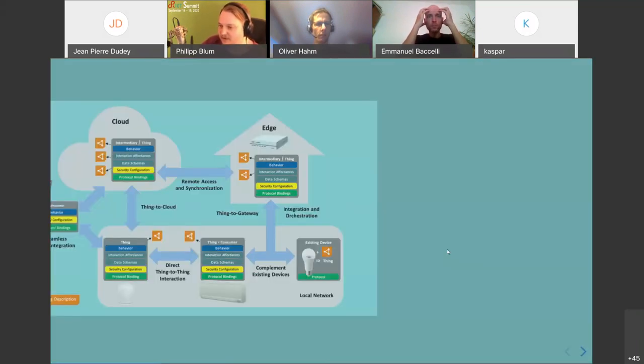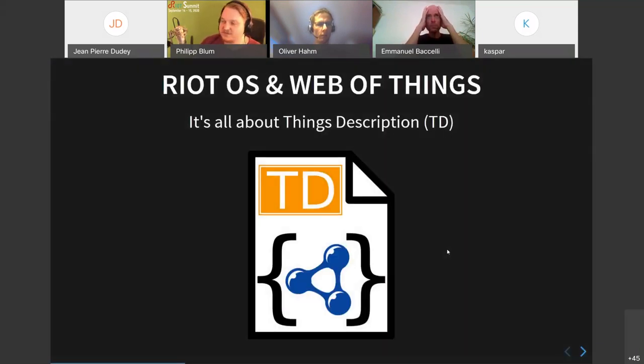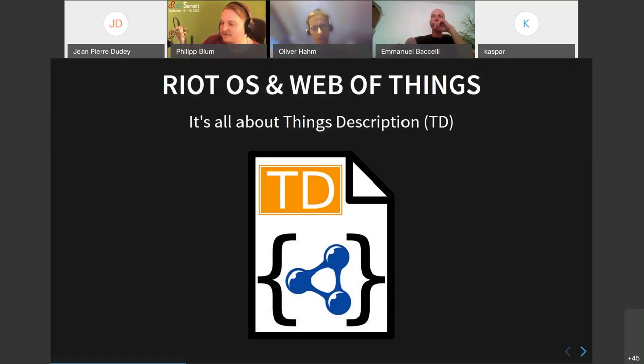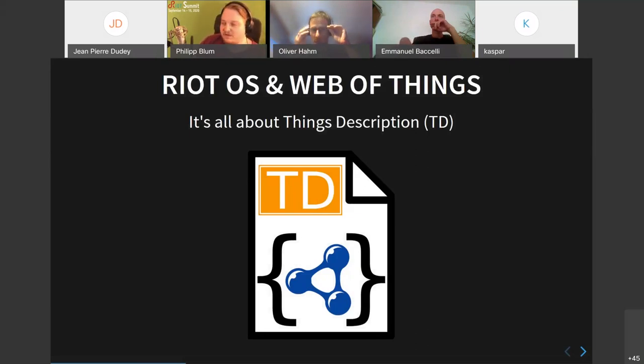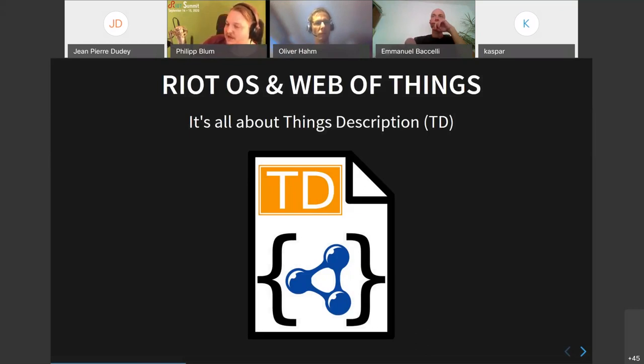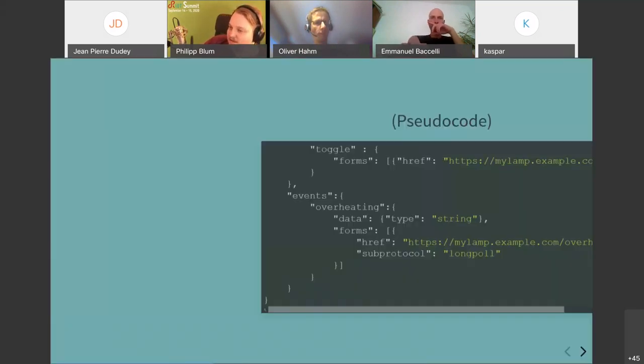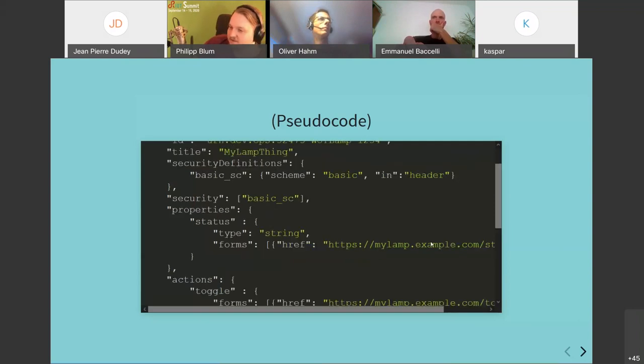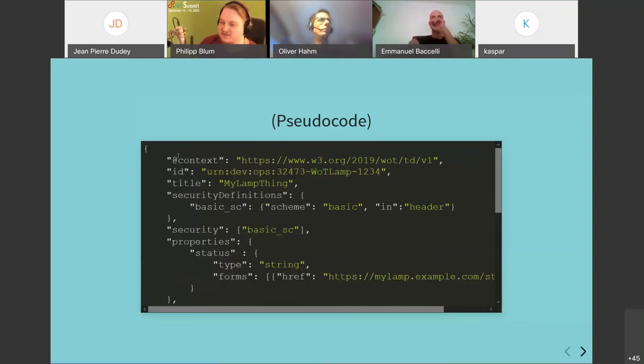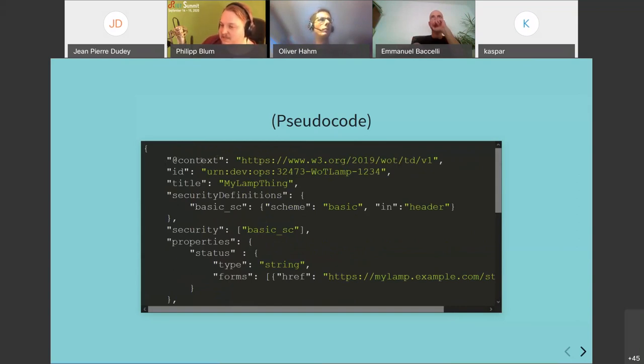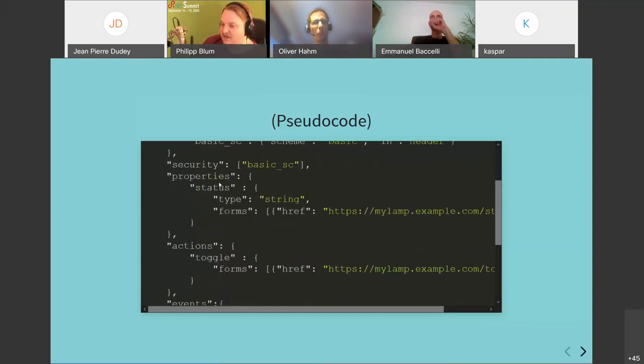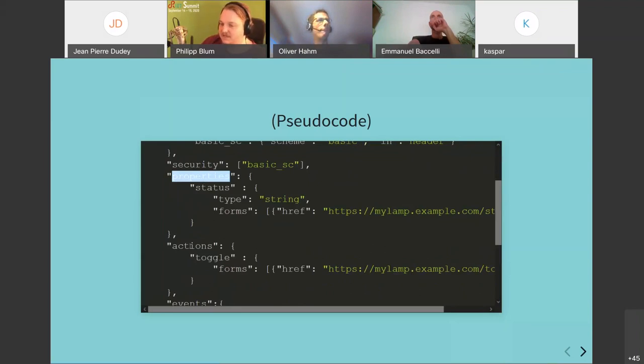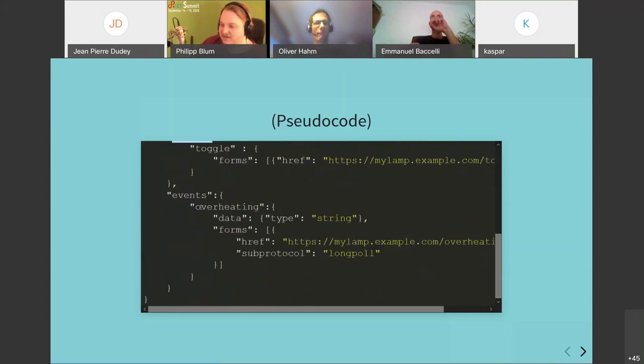But eventually the goal should be that, or one use case is also that each device has its own thing description so that it's discoverable within the network and that a device next by your router or something is able to identify what kind of properties this device has and how to interact with this device. Yeah. So the thing description is actually the point where it is really important for Riot OS because it describes the device and it would be really nice to have an API in Riot itself, which makes it possible to generate the thing description and expose it so that other devices can interact with the microcontroller.